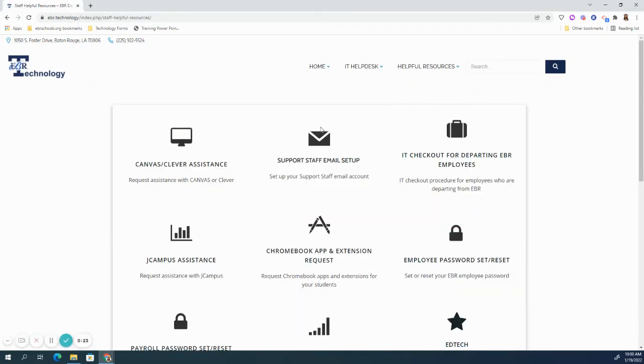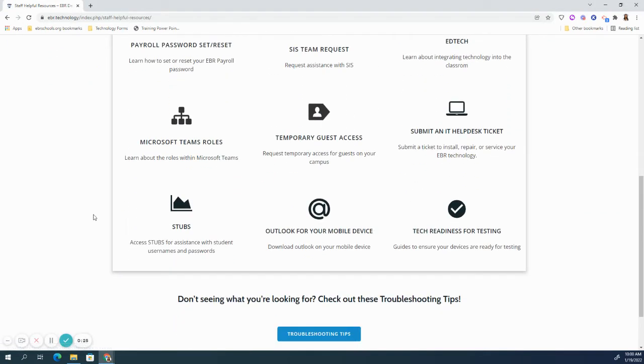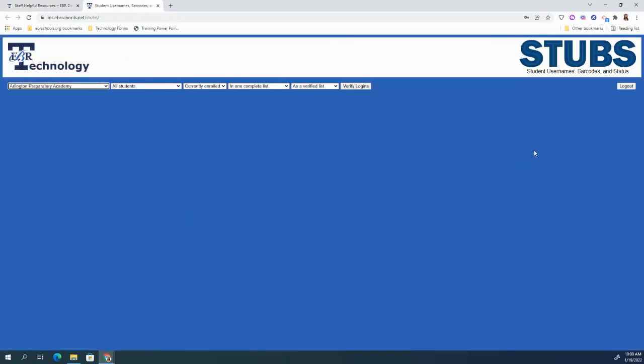Once here, scroll to the bottom, and to your left you will see STUBS. This is where you can access STUBS for assistance with student usernames and passwords.